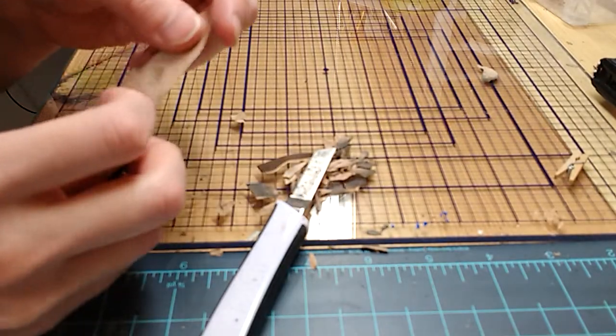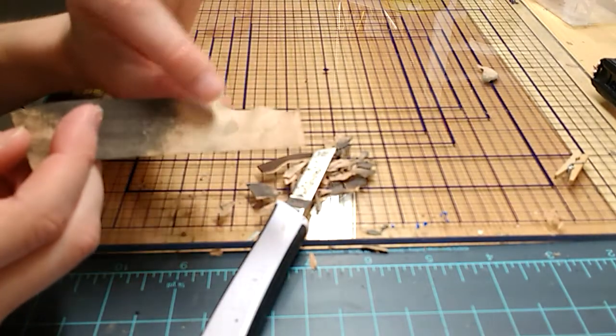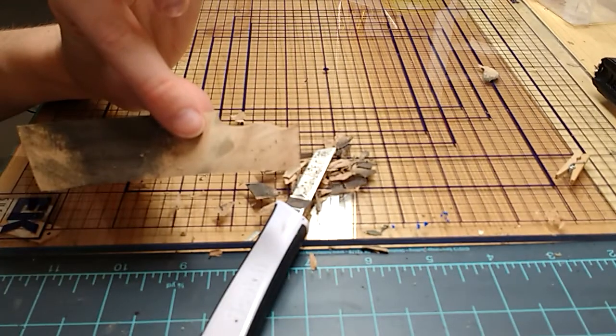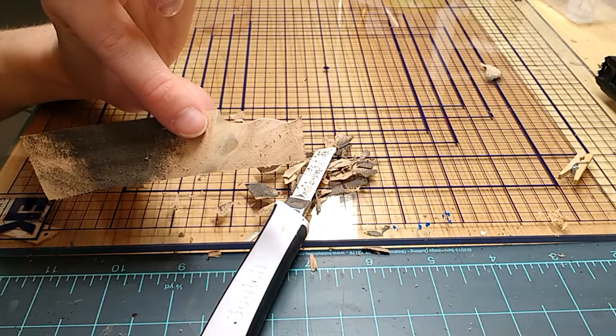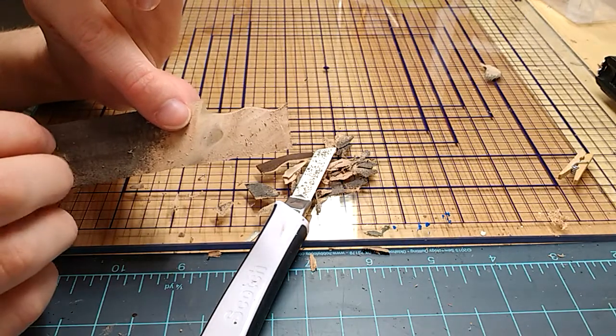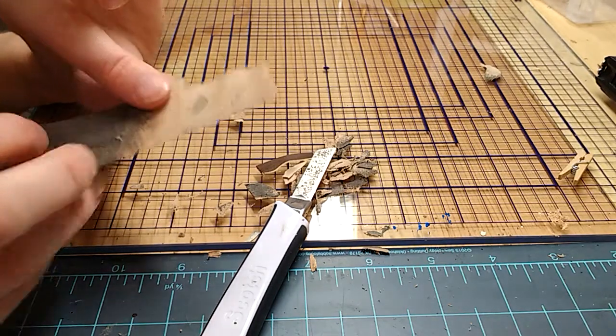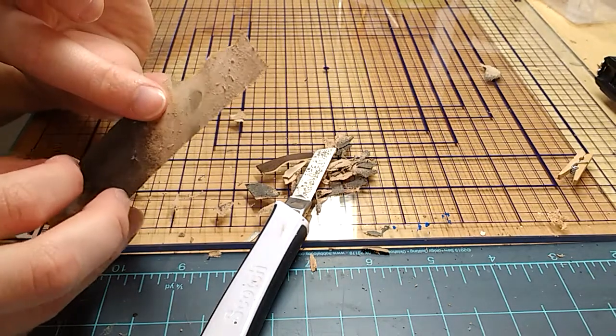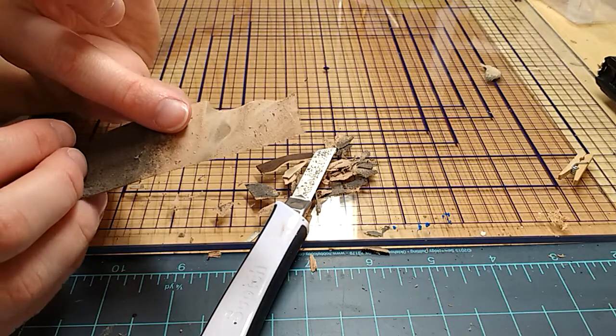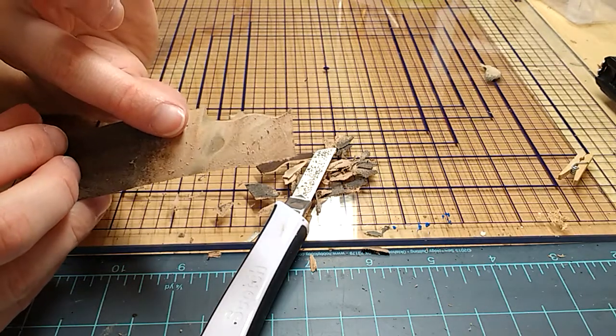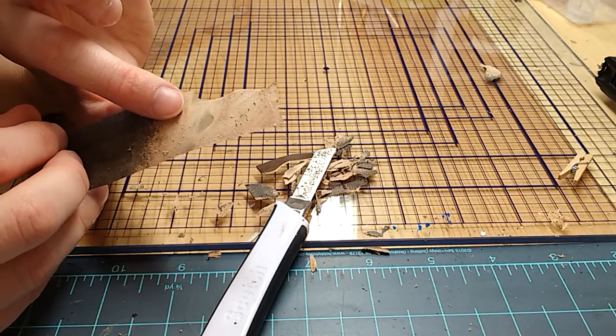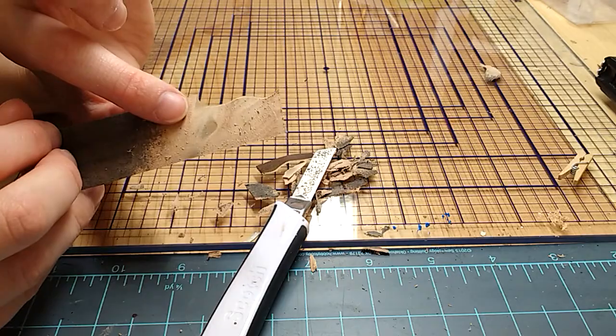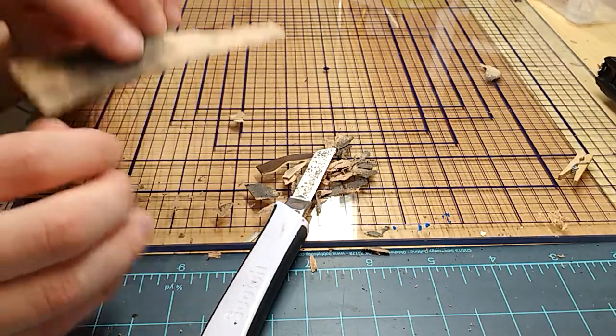Another one is sometimes you go too thin. This dark spot in the middle here, I have gone too thin there. If I were to shine a light through it, you would be able to see light through it. And that means if you can see light, glue will get through and usually glue will discolor whatever leather you're working with.